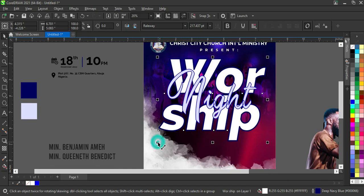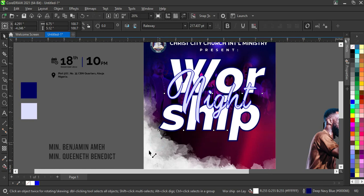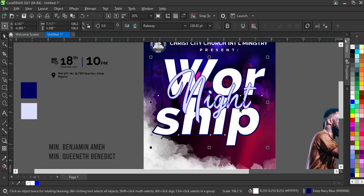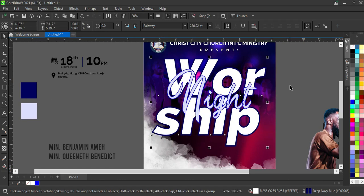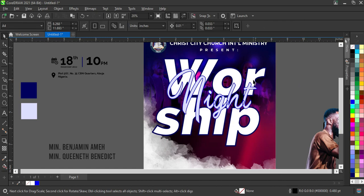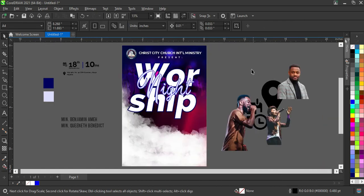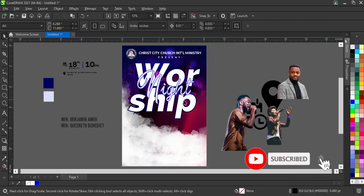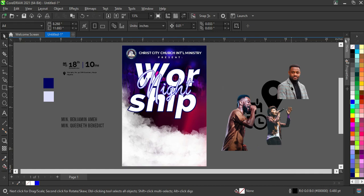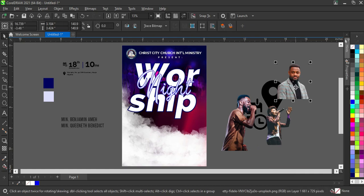Now I'll increase the size. I think you can see it this way — it looks okay like this.